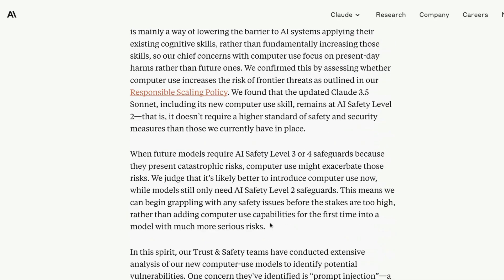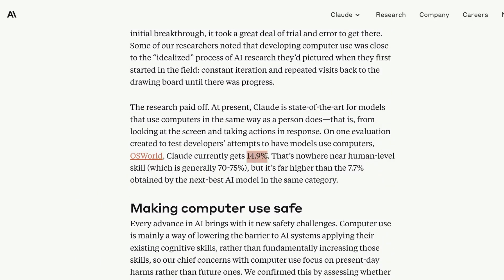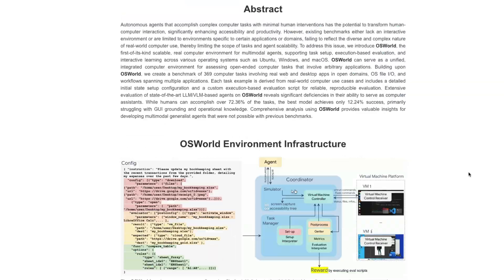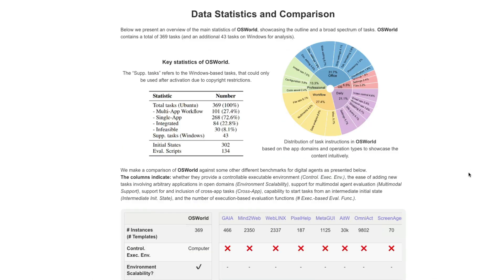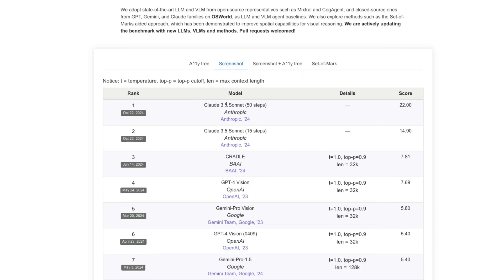The model is doing particularly well but isn't as close to human-level yet. On a benchmark called OS World — which evaluates multi-modal agents on open-ended tasks in real computer environments — Claude 3.5 Sonnet with 50 steps scored 22, and with 15 steps scored 14.9. The next best model is GPT-4 Vision at just 7.69. Literally overnight, Claude 3.5 Sonnet has doubled the capability of a multi-modal agent for real-life computer tasks.